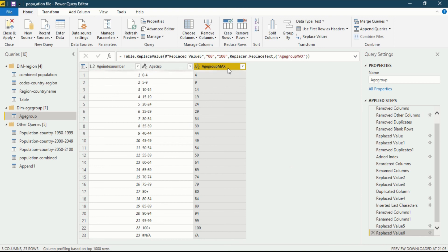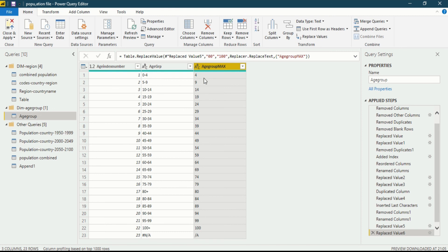Now you can see '100' is available in your data and the Age Group Max column is now clean and correct. You now have three columns in your Dimension Age Group: Age Index Number, Age Group, and Maximum Age Group. For example, zero to four gives four, five to nine gives nine, fifty to fifty-four gives fifty-four. I will use this column to make conditional formatting — zero to four will be 'baby', five to nine is 'adolescent', ten to fourteen is 'under puberty'. That is why I duplicated the column, extracted information, and this column will be used in conditional formatting in my next video.